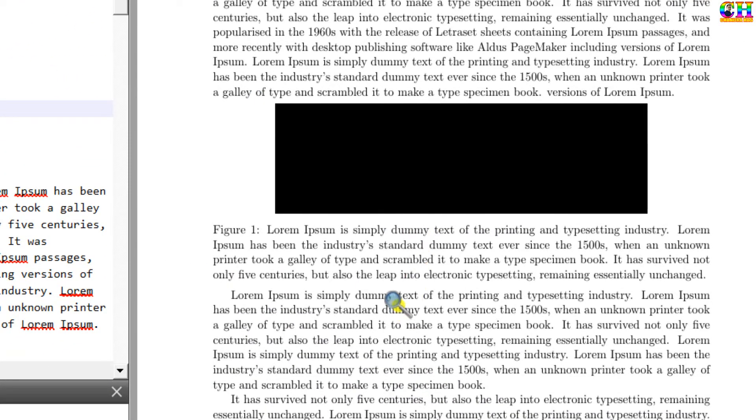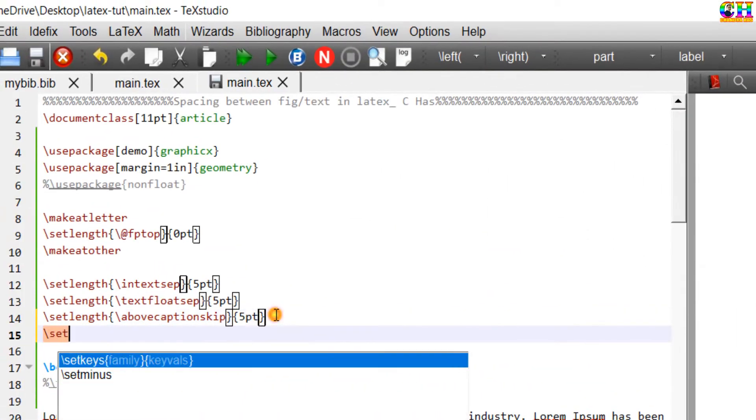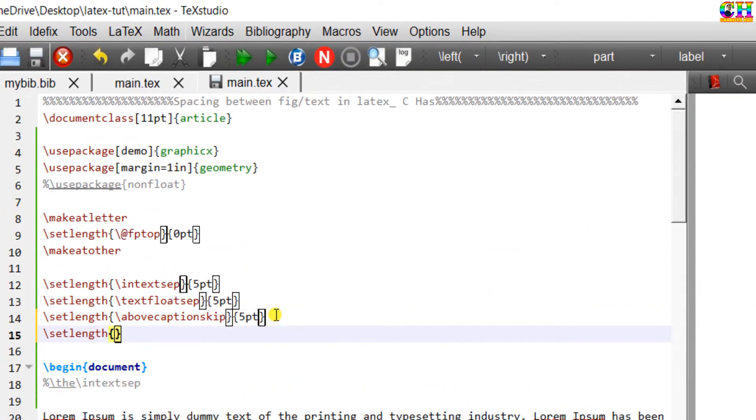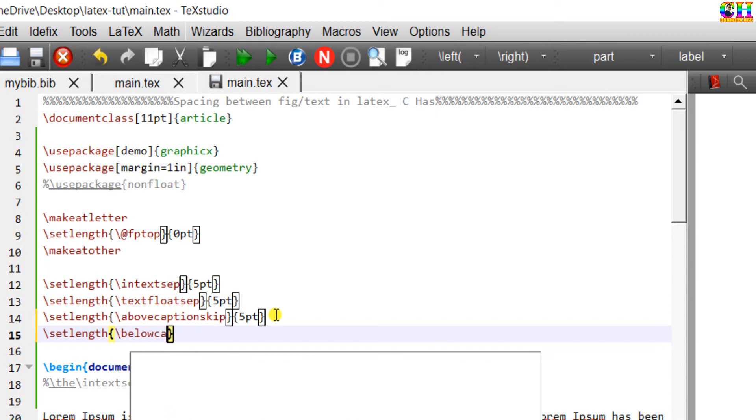Similarly we can change the space after caption and text using belowcaptionskip command. Default is 0 point.